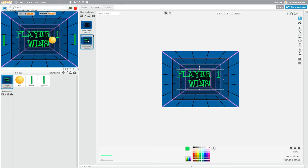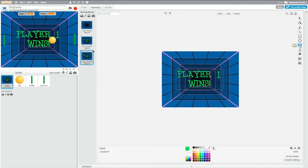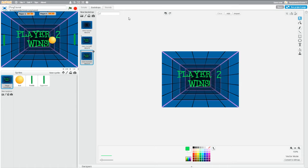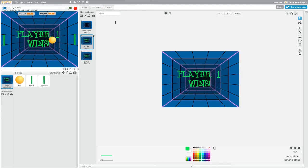Right-click on this backdrop and duplicate it. Now we have two of these, so click the Text tool and change 'Player One' to 'Player Two'. Now we have both 'Player One Wins' and 'Player Two Wins' backgrounds. Let's rename them — highlight the name box and call this one 'p2win' for Player Two Win, and the other one 'p1win'. Neon Tunnel can stay as is.